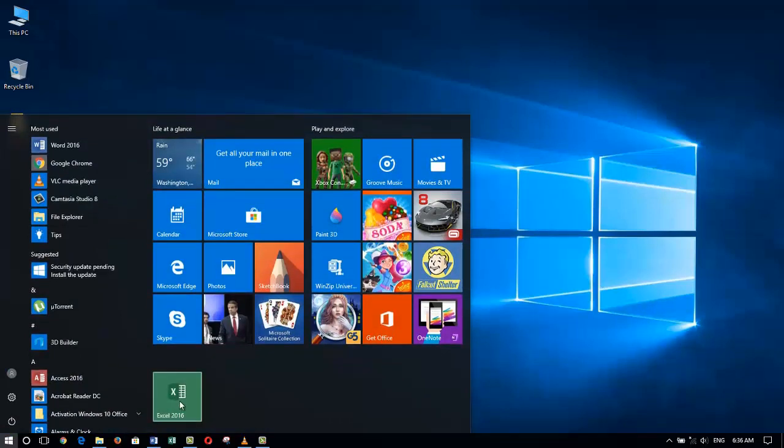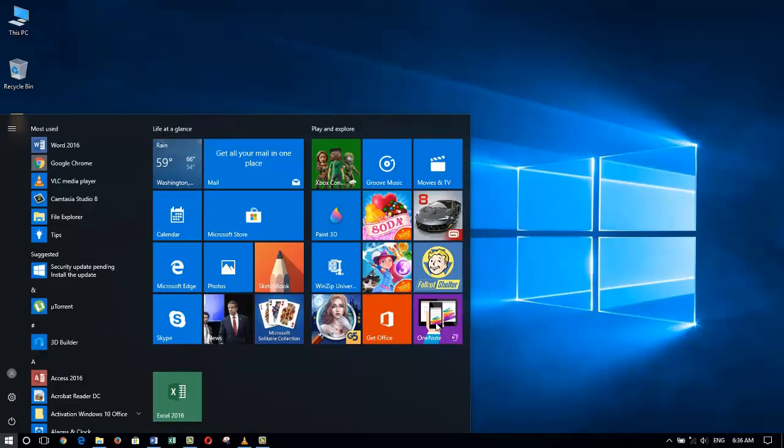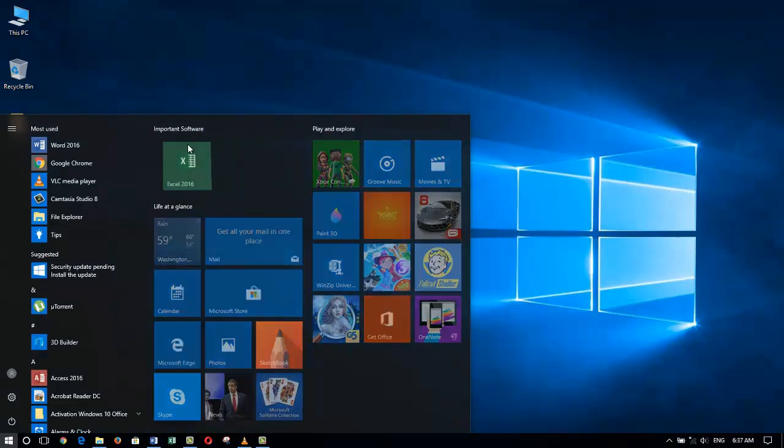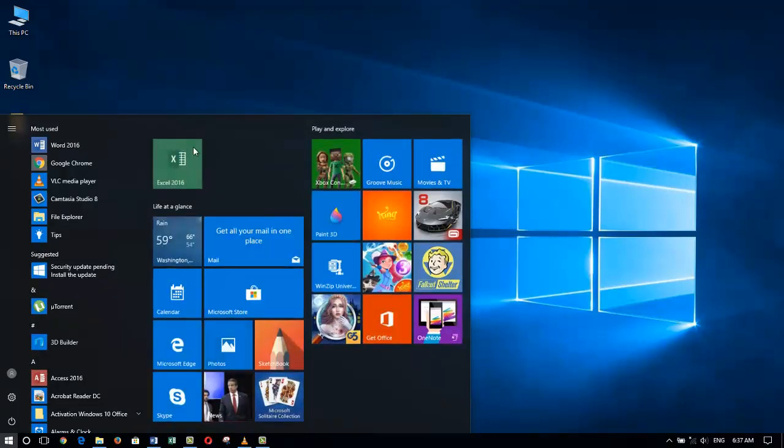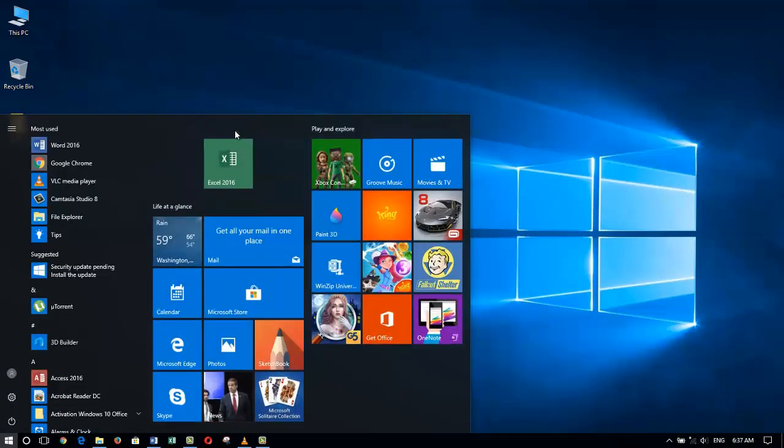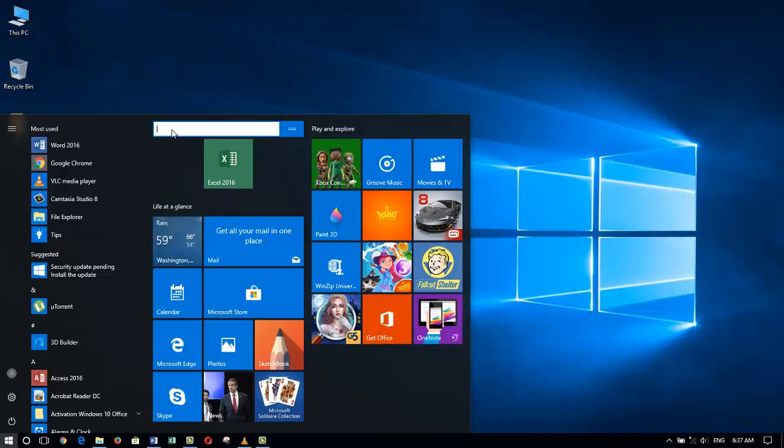We learned how to use the Start menu to find whatever we want by clicking on the lower left corner. We also learned that by using the Start menu, we can move our tiles around by simply grabbing and dragging and dropping them.